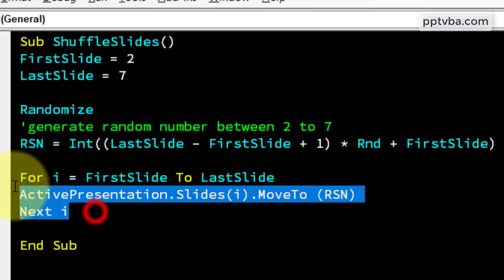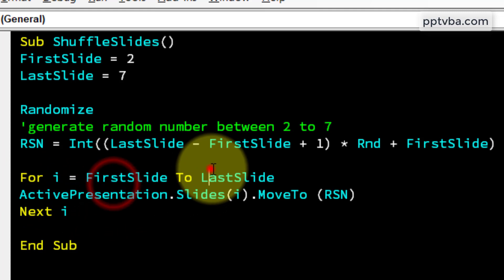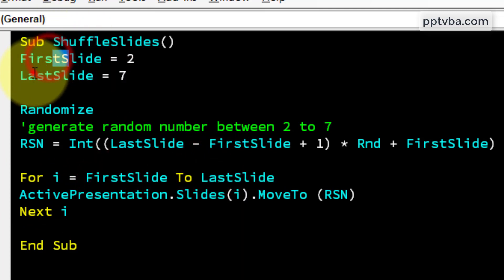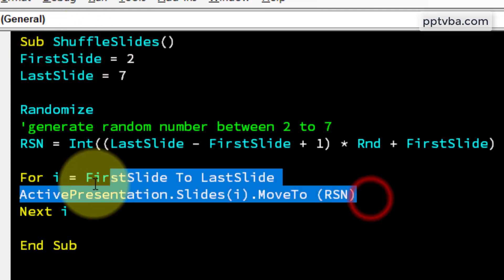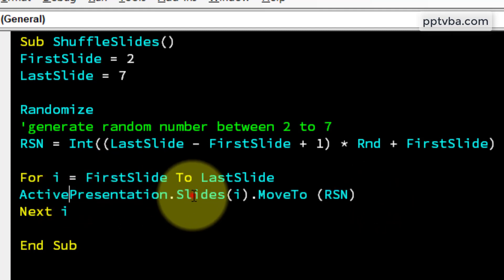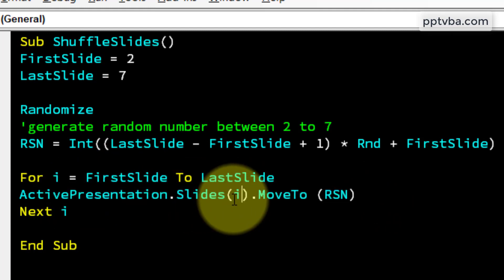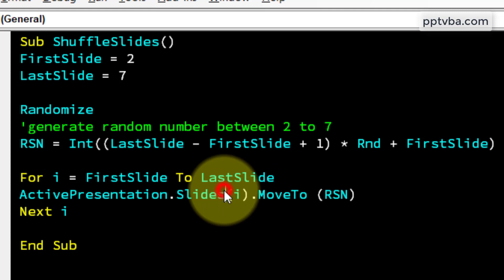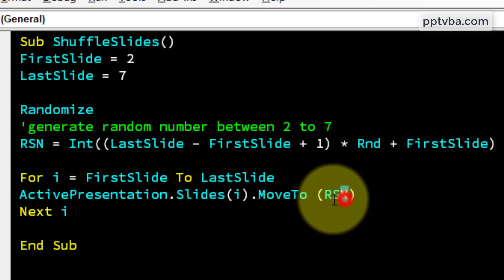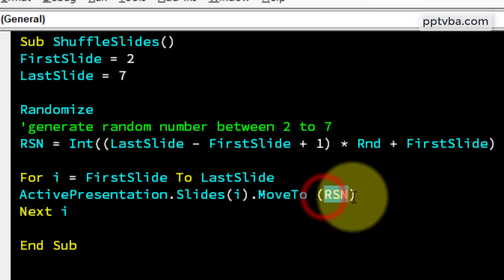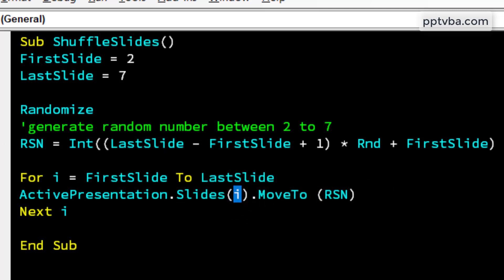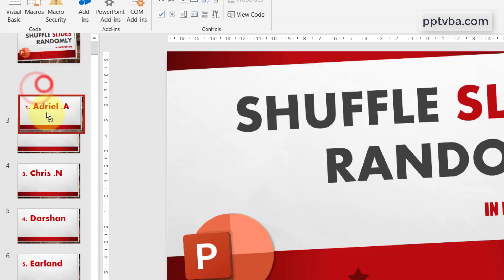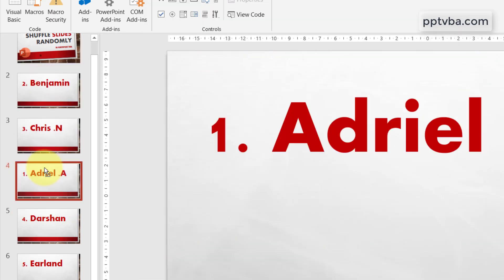Now we need to make a for loop which is 2 to 7 as per our first slide and last slide declarations. So what this syntax does is activePresentation.slidesi. So in the first case i can be 2. So slide number 2 goes to the slide position of the random slide number which was generated. So if rsn equals 4 and i equals 2, slide number 2 will move and go to slide number 4.